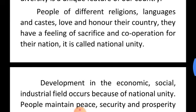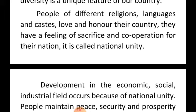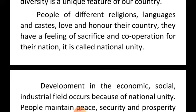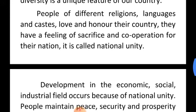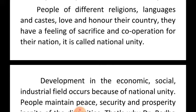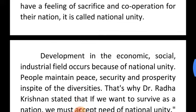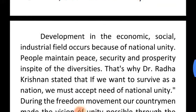As we have already seen, India is a land of diversity. From north to south and east to west, we have a variety of rituals, food, festivals, and language — everything. But still, we have a great feeling for our nation. We are proud to be Indian. We respect our motherland. Development in the economic, social, and industrial fields occurs because of national unity.